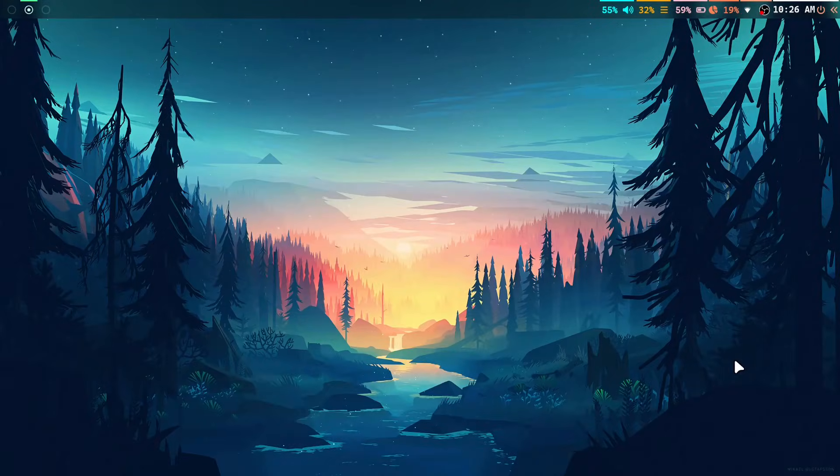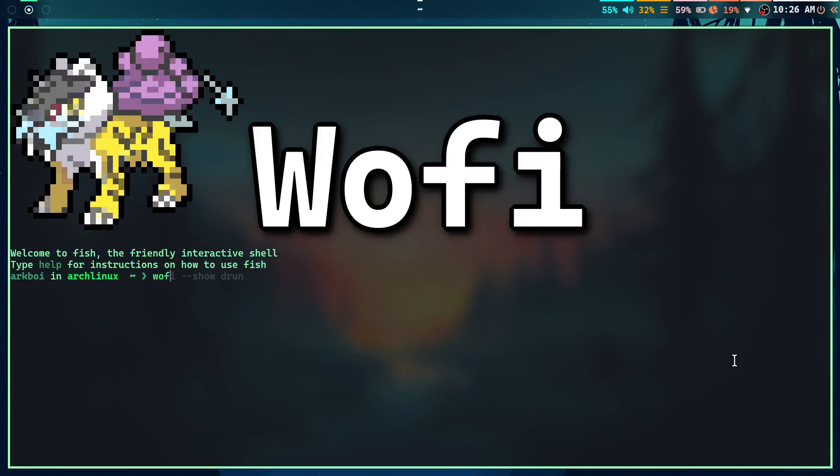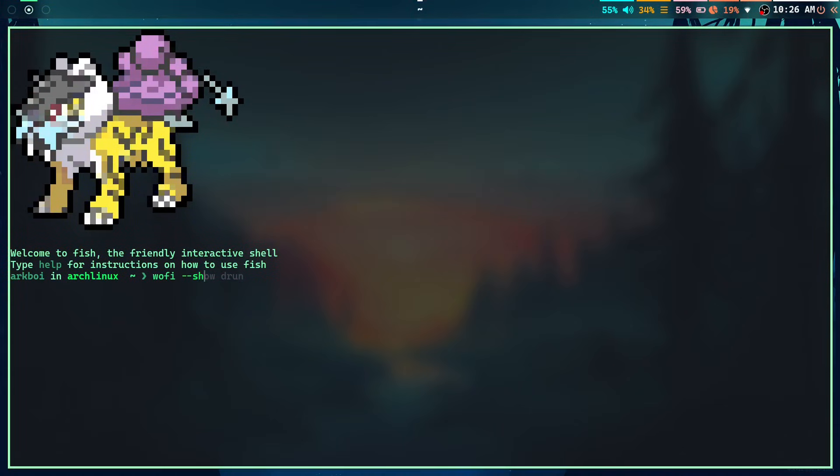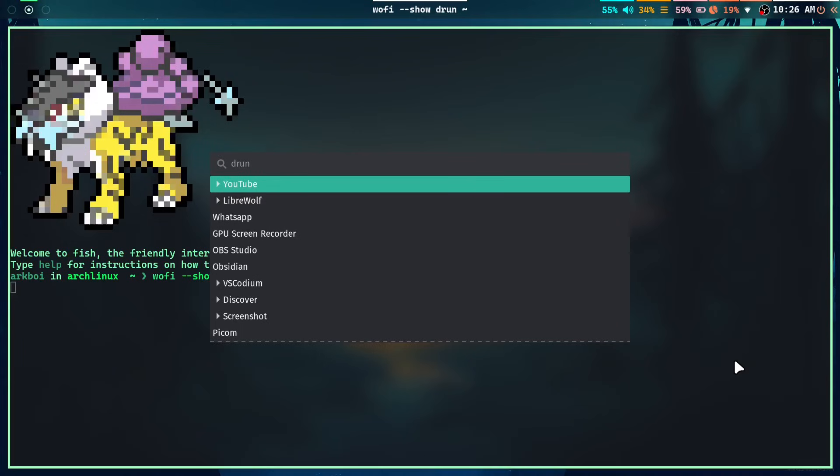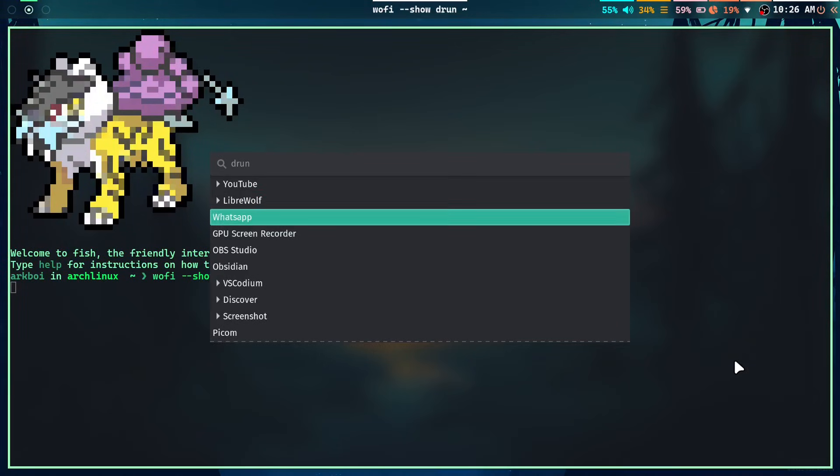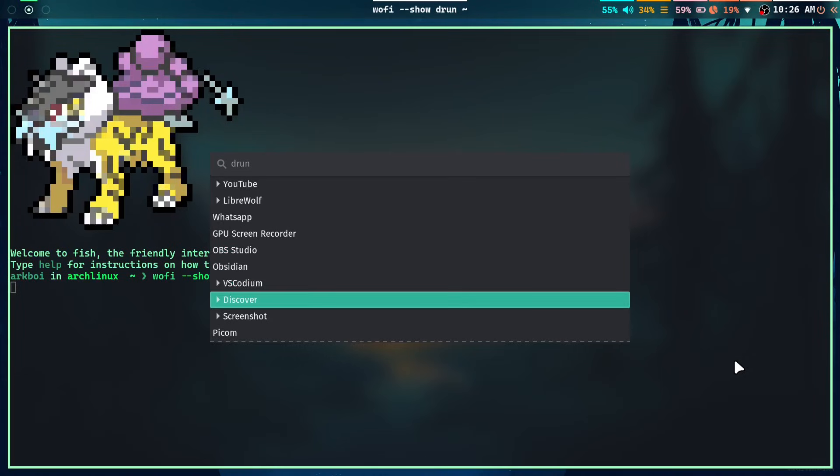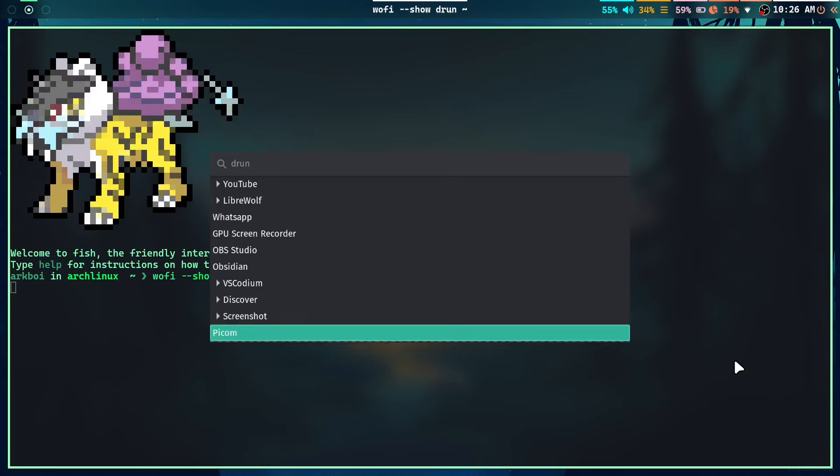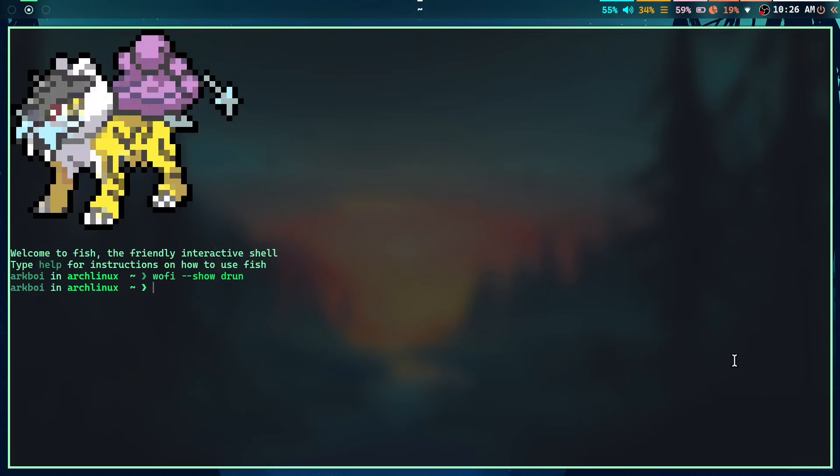If you've ever used a Wayland window manager, then you've probably heard of Wofi. Wofi is this run program that's supposed to imitate a popular program called Rofi but works on Wayland. I found out that Rofi actually has a Wayland version and you don't need to use this, and there are many reasons why.